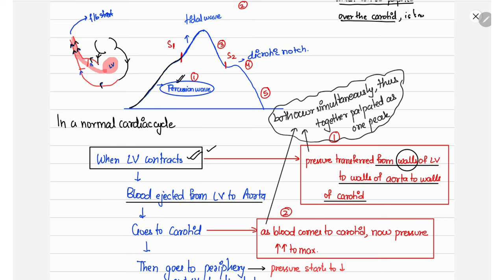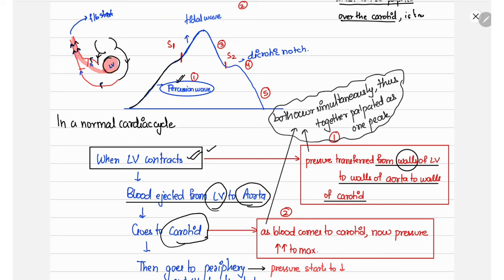This pressure transmission produces the first wave in the pressure waveform — the percussion wave. Then, as left ventricular contraction proceeds, blood from the left ventricle goes to the aorta and then to the carotid, producing a second wave called the tidal wave. The percussion wave is due to pressure transmission through vessels, while the tidal wave is due to transmission of blood from the left ventricle to the carotid.